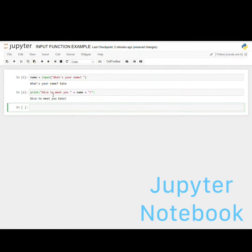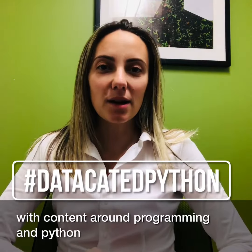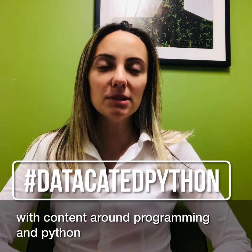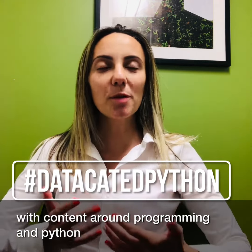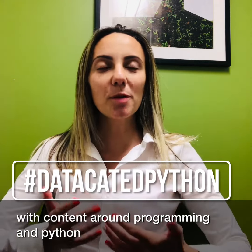The code worked really well. This was the input bar — we could have put any other name in there and it would have said nice to meet you and whatever name was inputted. You can follow the hashtag dedicatedpython to keep in touch with all other content around programming and Python.